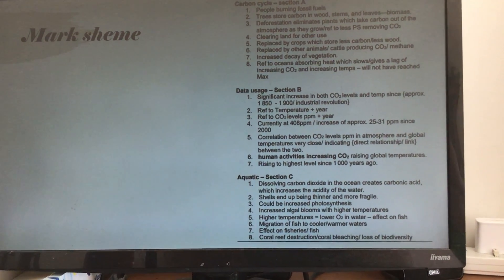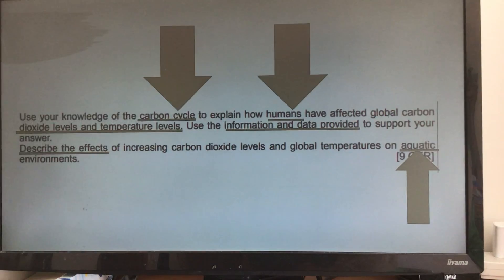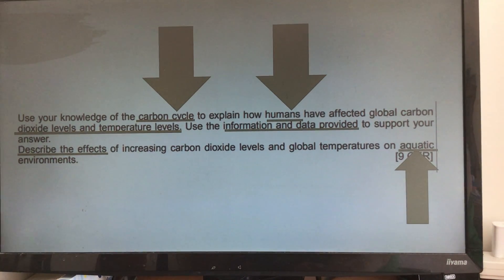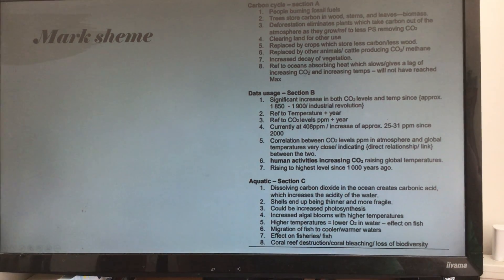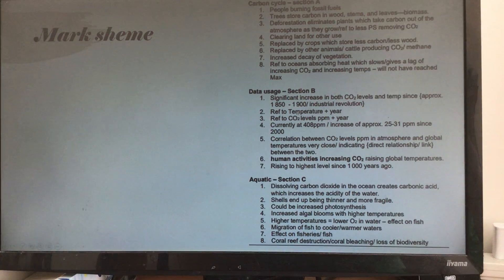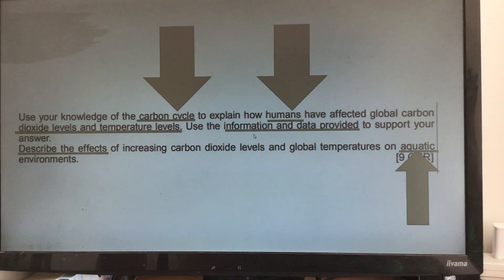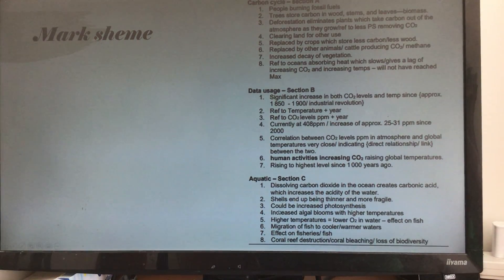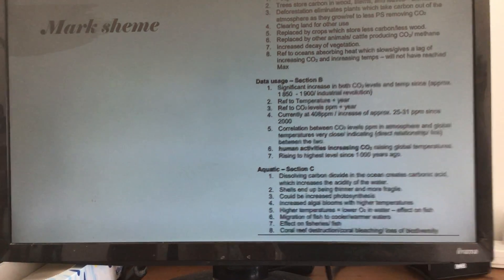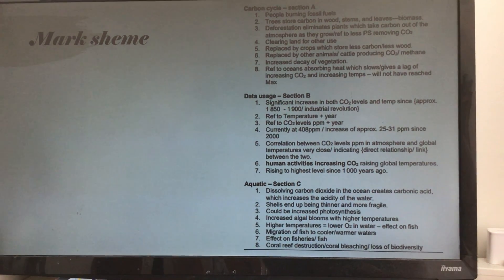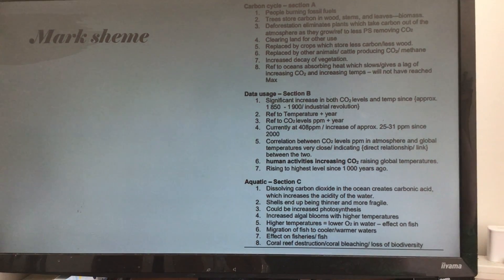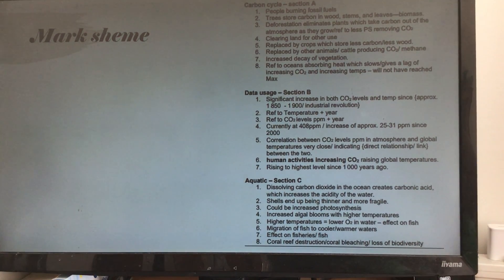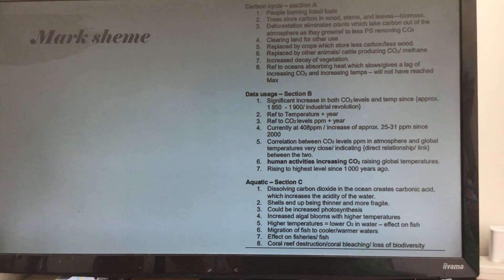Here is the mark scheme. The PowerPoint will be uploaded separately. Go back to the question structure: the carbon cycle, how humans interfere, use the data, and effects on the aquatic environment — it structures it for you in the question already. It is practice — reading those questions over and over again, thinking: what will my mark scheme say? Trying to see a little bit through the examiner's eyes, figuring out what they want you to show. Enjoy the video, and bye!